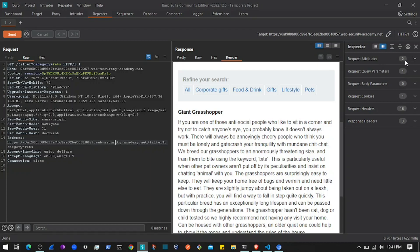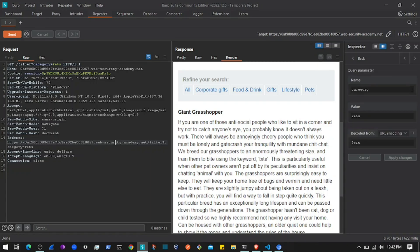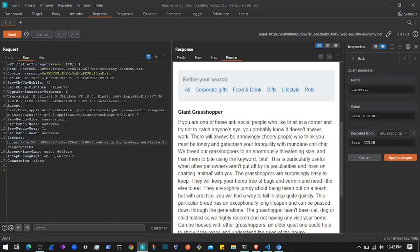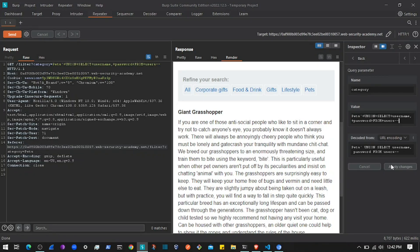Here I'll add: single quote, plus, UNION, plus, SELECT, plus, username comma password, plus, FROM, plus, users. After that, everything else will be commented out using double dashes.